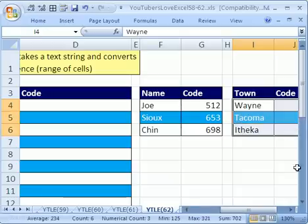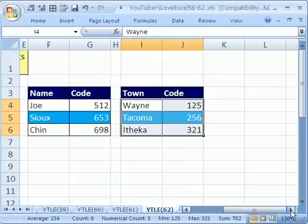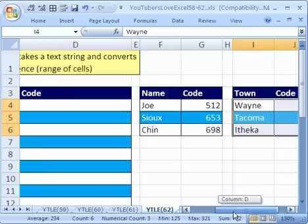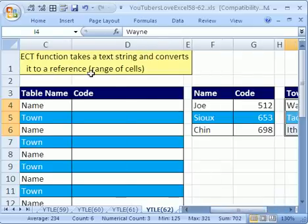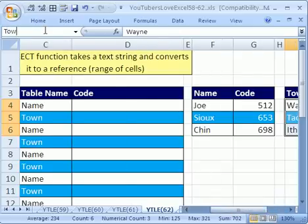And then the town - this is the table for town. I'm going to come over here into the name box and call it Town, Enter.